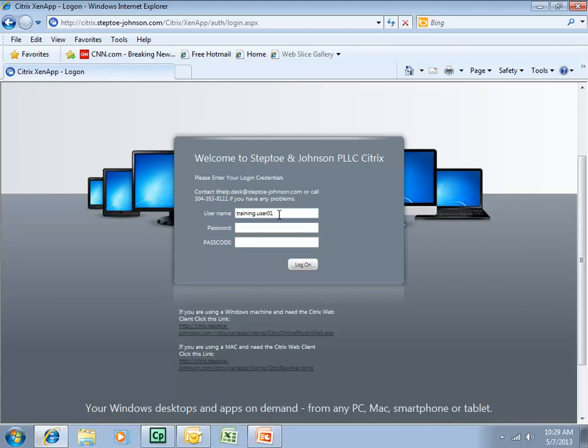I'm going to put in my username, my password, and also my passcode that's available to me as a soft token on my mobile device. And you can hit enter here on your keyboard or left click on log on, whichever you prefer.